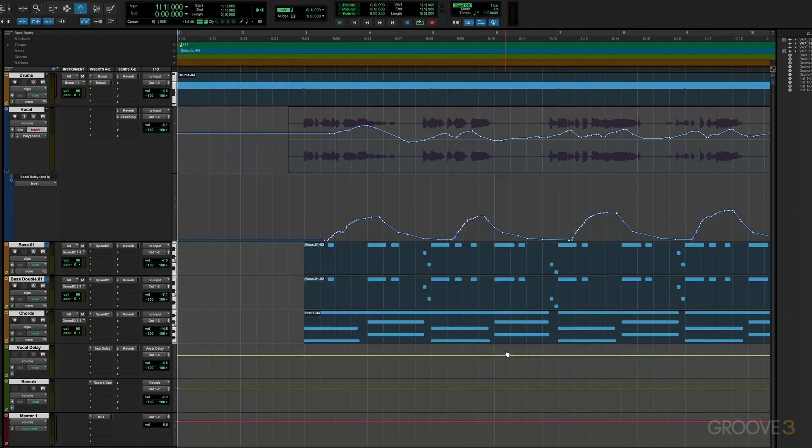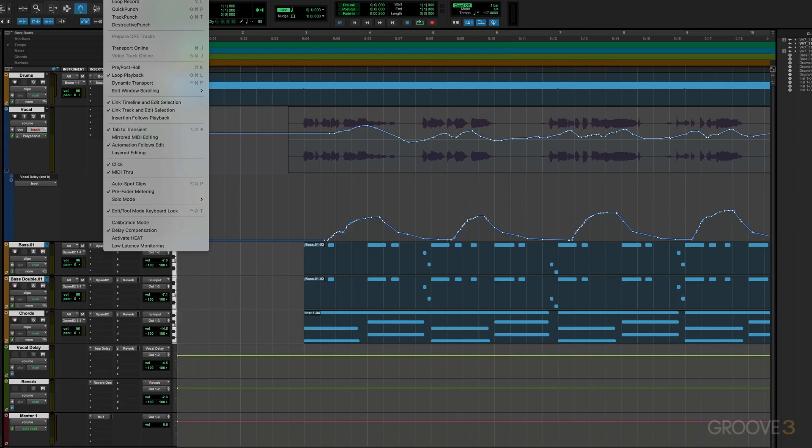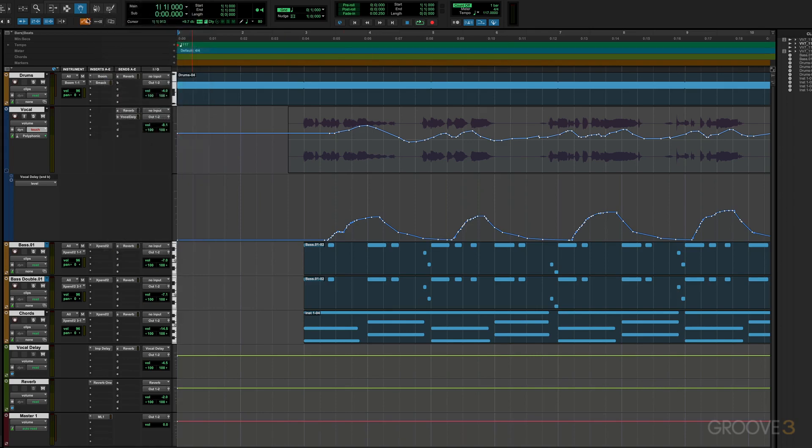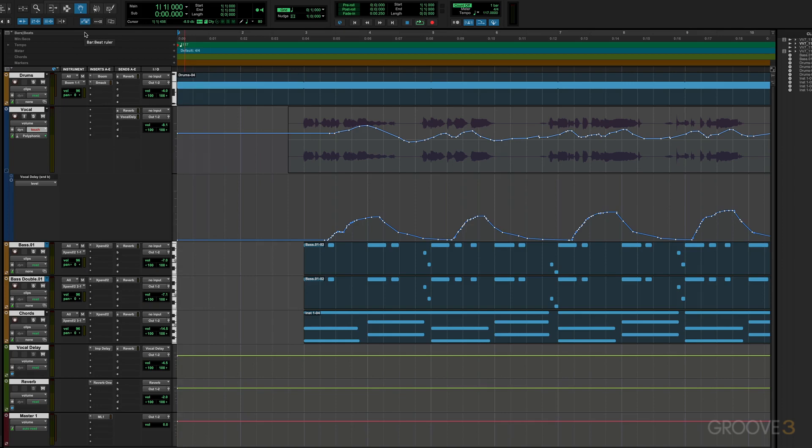Now we also have automation follows edit, and we can get to that from under the options menu here, automation follows edit, or this button over here. And when it's this color, it's enabled. Now when it's off, automation events are not going to be affected by edits when we edit the audio or MIDI clips. When it's on like this, automation events are going to follow and be affected by edits.